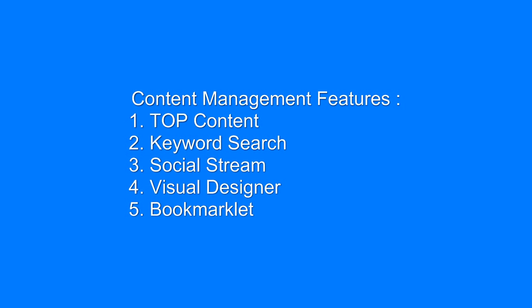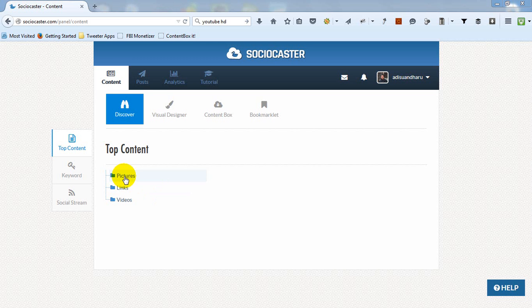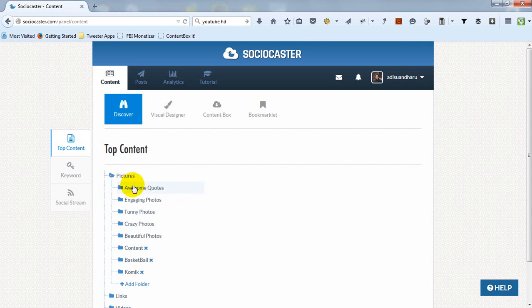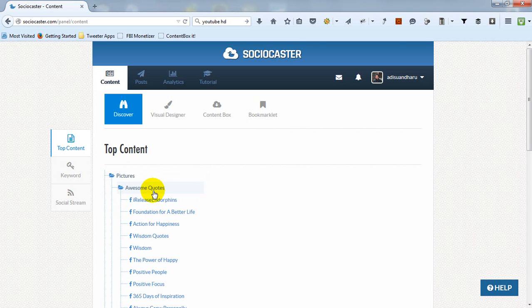Now let's discuss all five main features. The first feature is Top Content. Top Content is a list of most popular content taken from various Facebook fan pages.